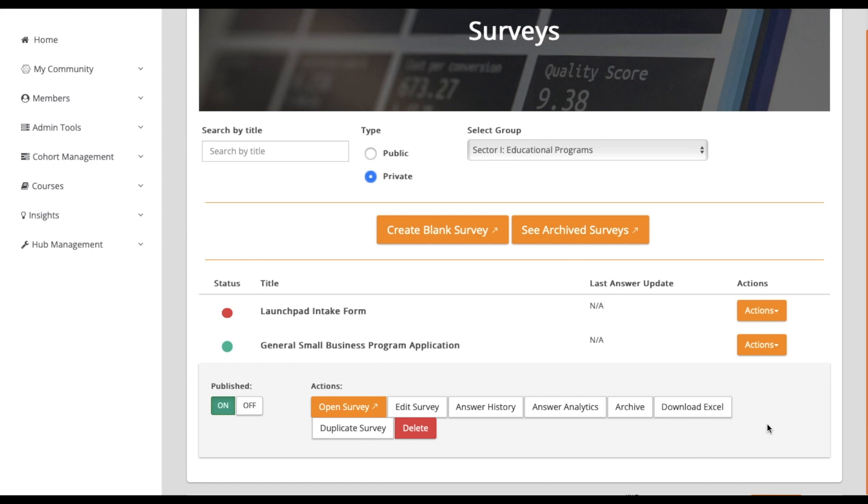If you'd like to see a quick overview of any submitted responses, click on Answer History. From there, you can view and download individual details of a member's submission. Answer Analytics provides a reporting dashboard for moderators to easily analyze responses.